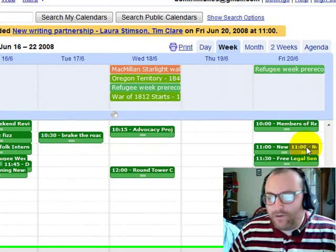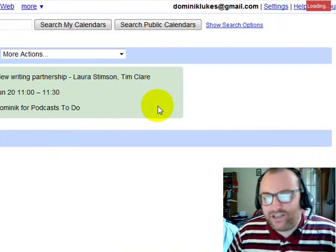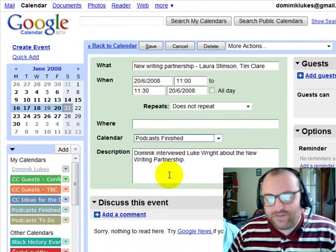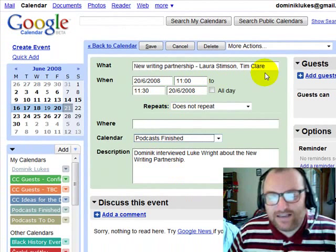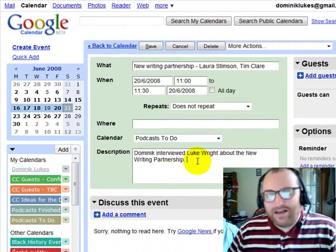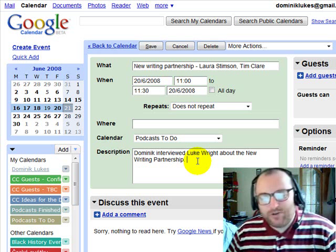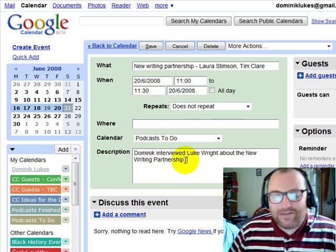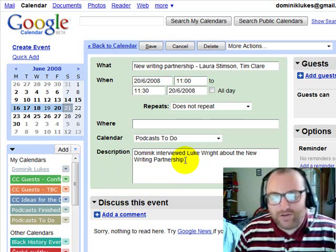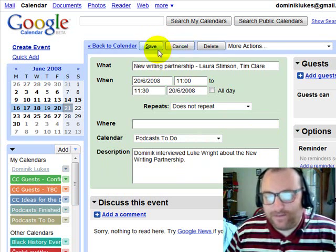So now it shows up in the podcast calendar. When the person doing the podcast is finished, they go to event details and move it to Podcast Finished — it's as simple as that. We could make this even more complicated if they wanted to. If the podcast editors want to have a third calendar for podcasts in progress or checked out, they can do that as well, but we'll leave that up to them.